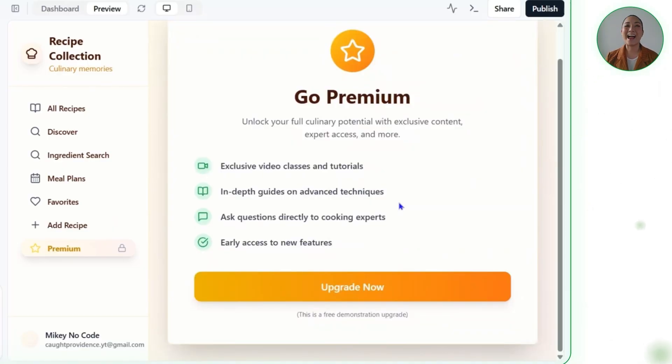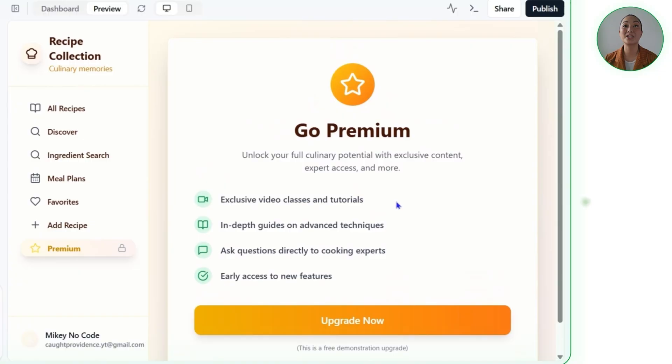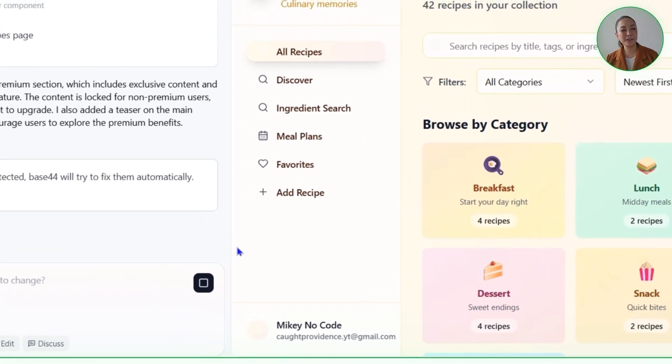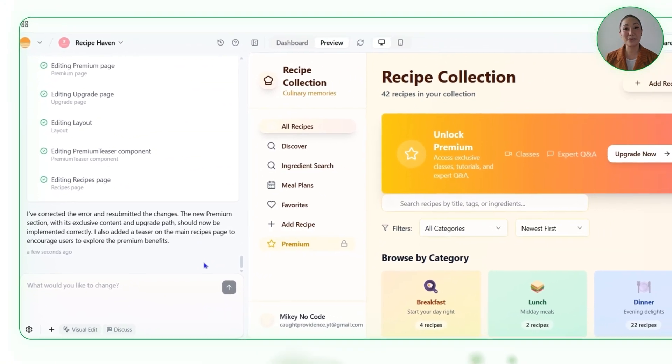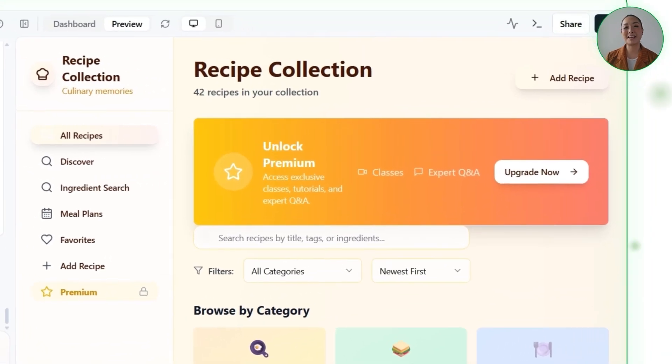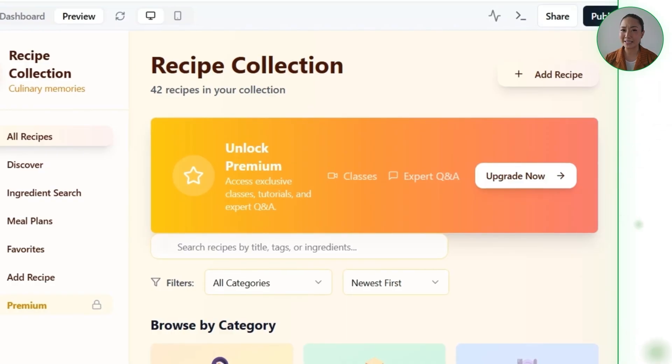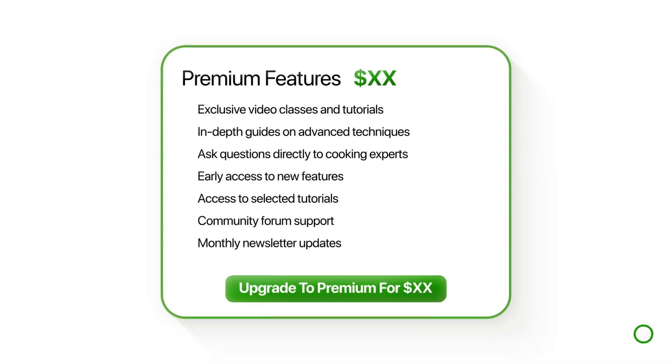To make this work, Base44 updates the user entity, adds an educational content entity for tutorials and classes, and creates an expert question entity so premium users can submit questions directly. For authenticity, Base44 even inserts example content records — like skill tutorials and Q&A entries — so the section looks fully populated from the start. After correcting a few errors, the premium section is live and running smoothly. A teaser also appears on the main recipes page to highlight the premium benefits, giving free users a clear reason to upgrade. Having premium features is only half the story — what really matters is making the upgrade process seamless. Nobody wants to wrestle with clunky payment forms or wonder if their subscription actually worked.